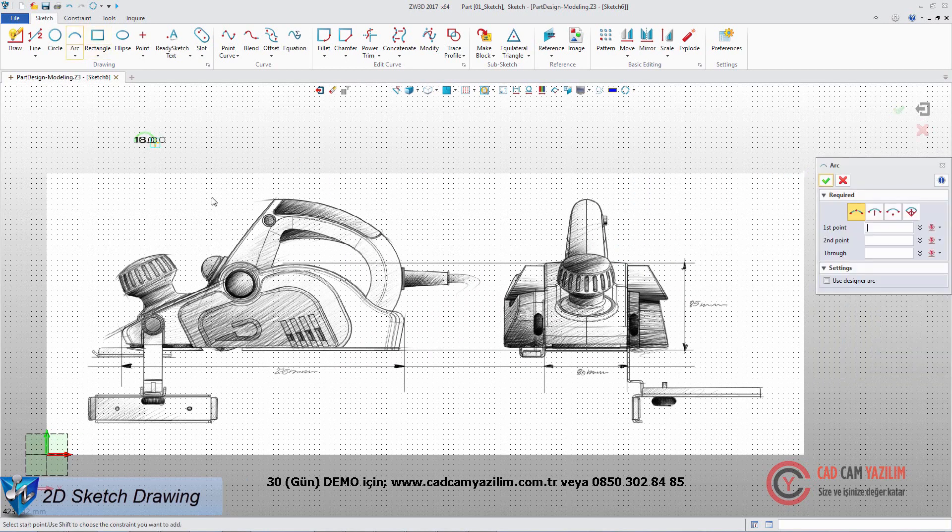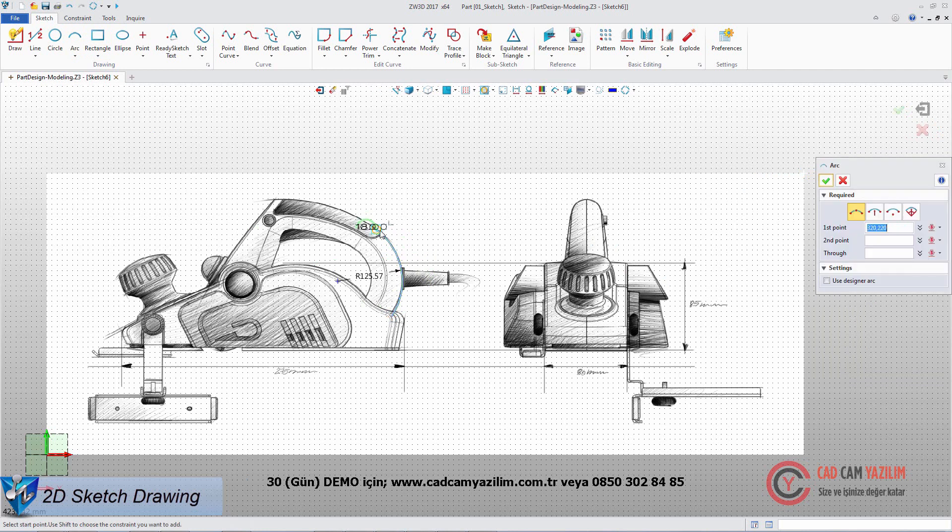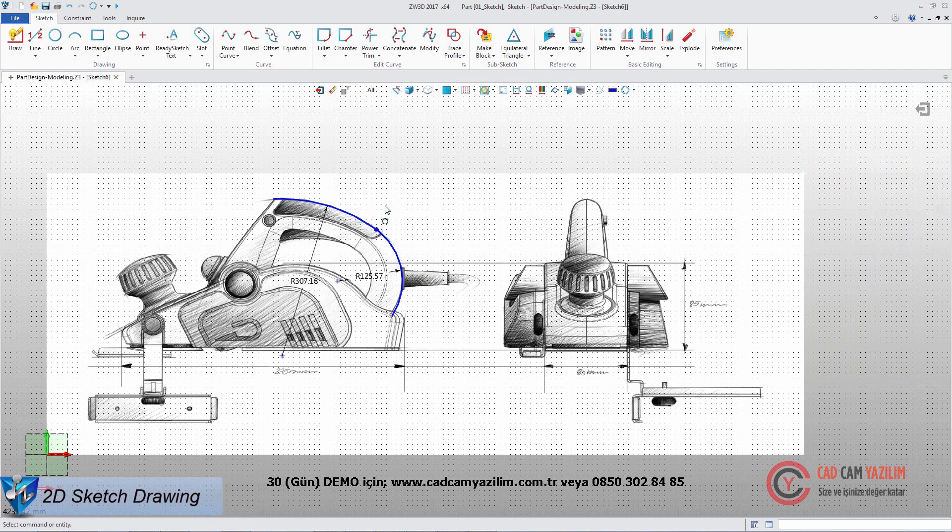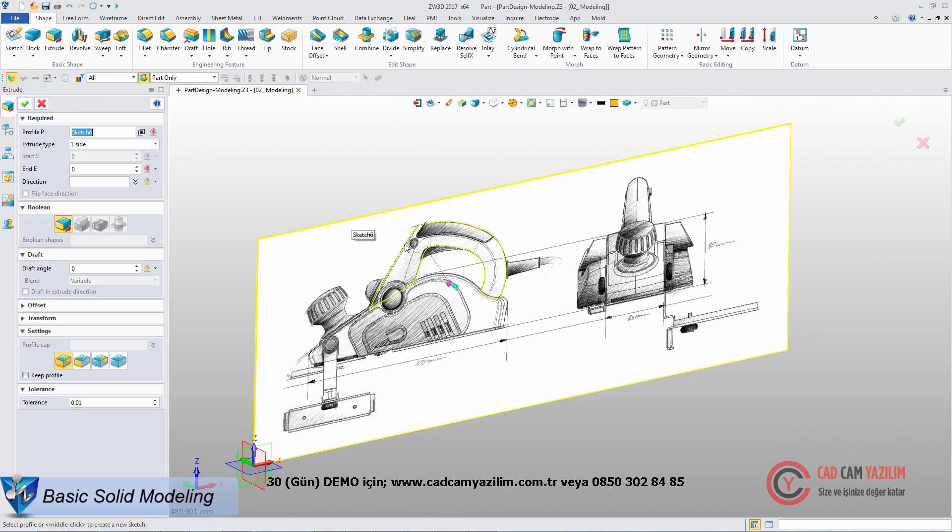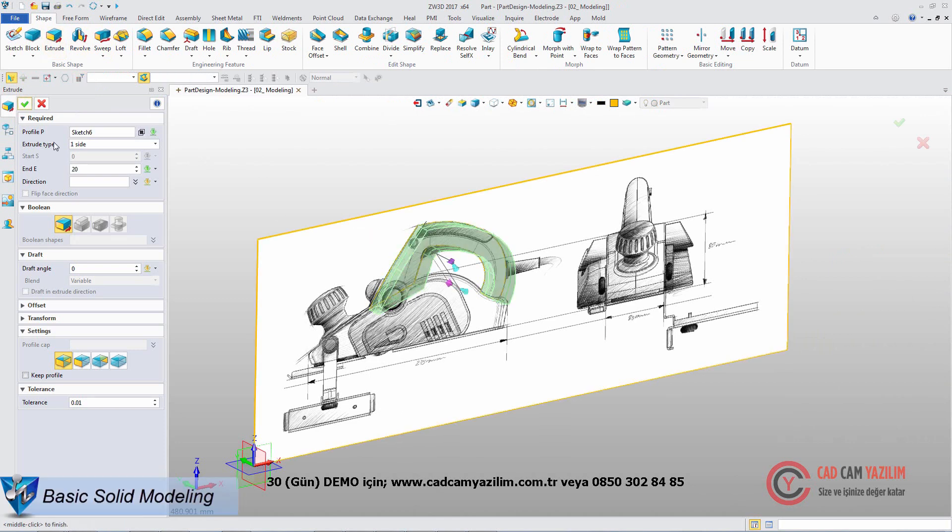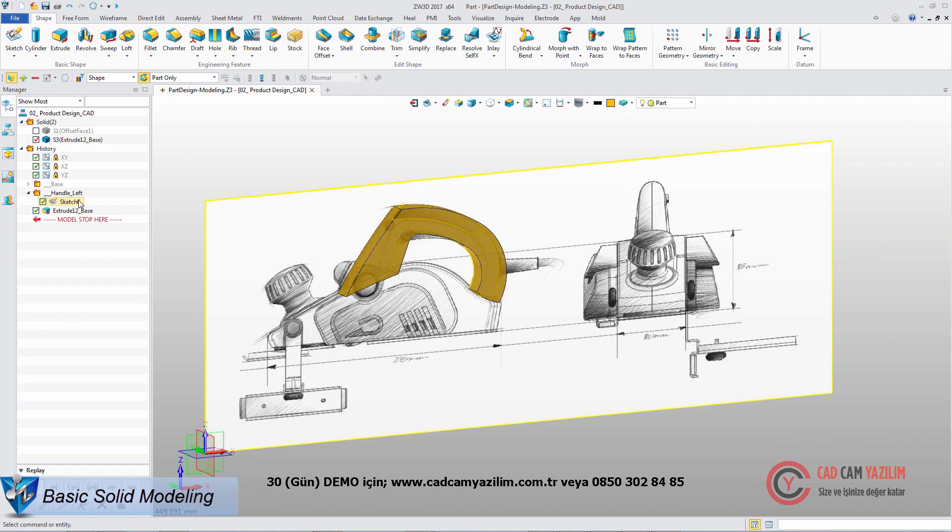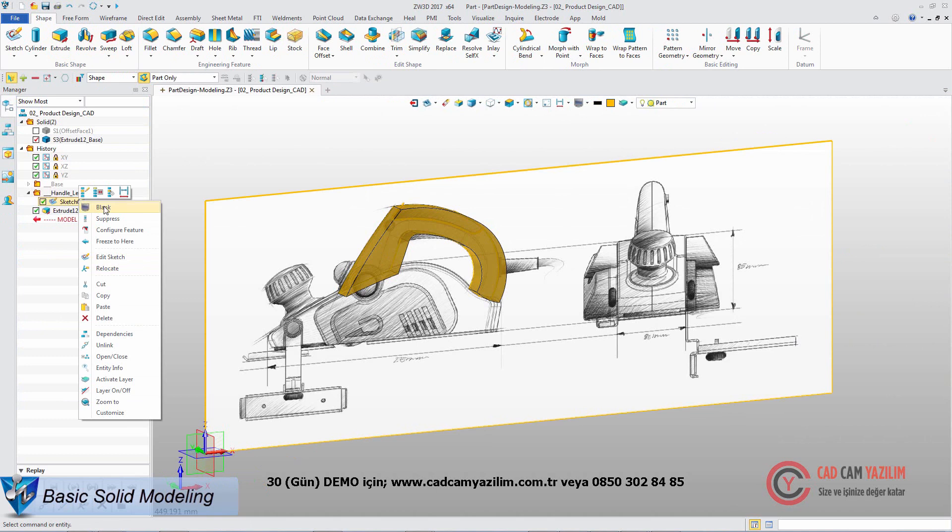Based on an image, we can quickly draw product profile and add suitable dimensions and constraints. Extrude the profile sketch to get the main shape. Blank the sketch.